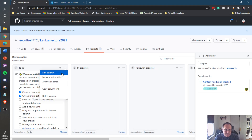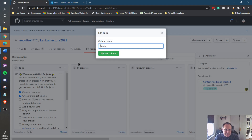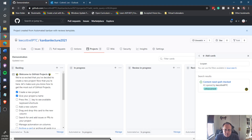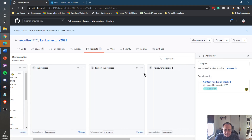So if you don't like "To Do" and want to rename it, you can edit the column and call it Backlog. And you can rename "Review In Progress" to something like Testing. Very easy.